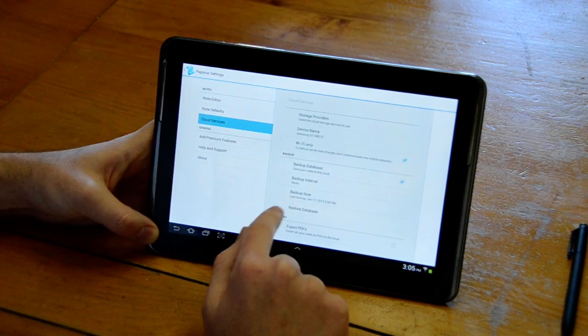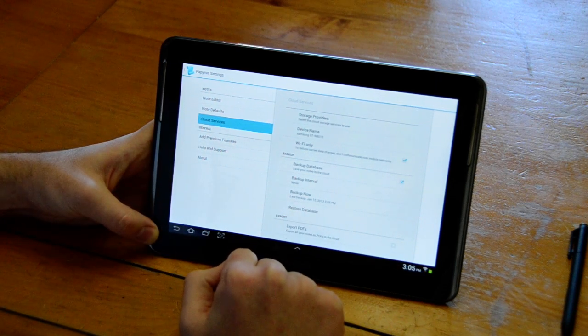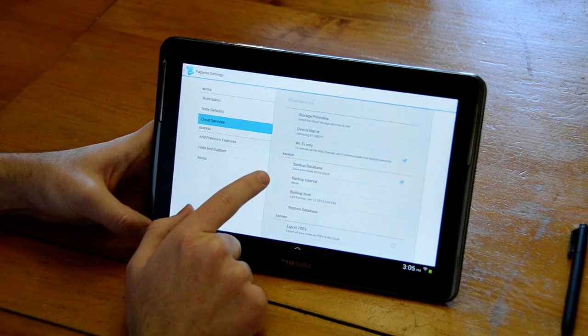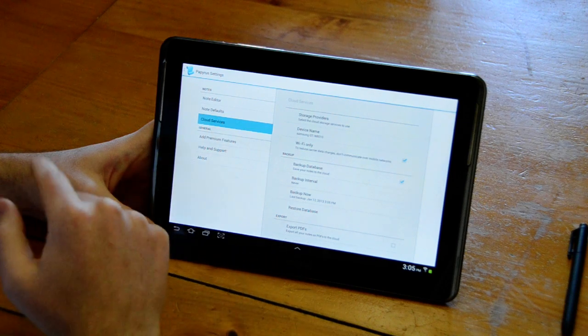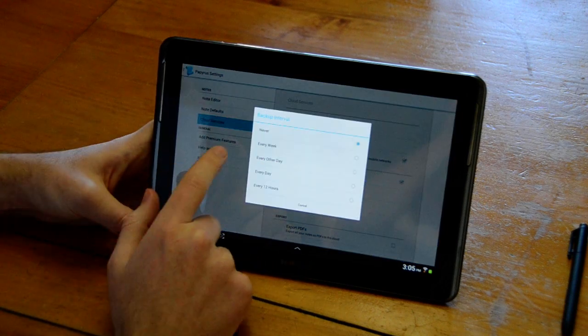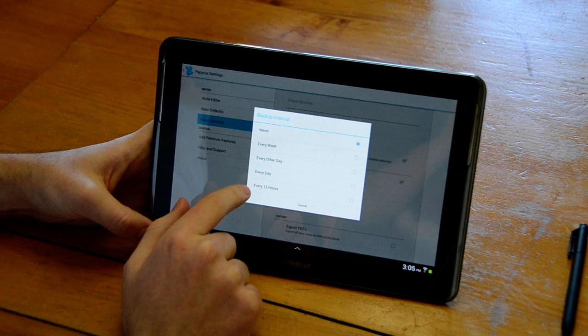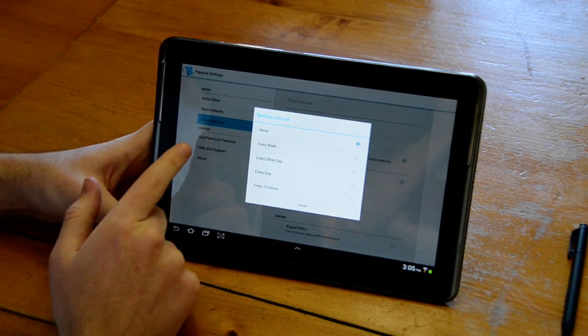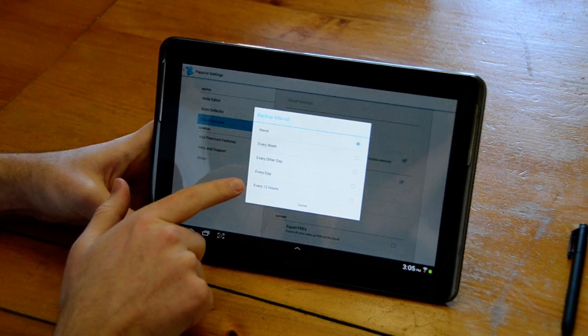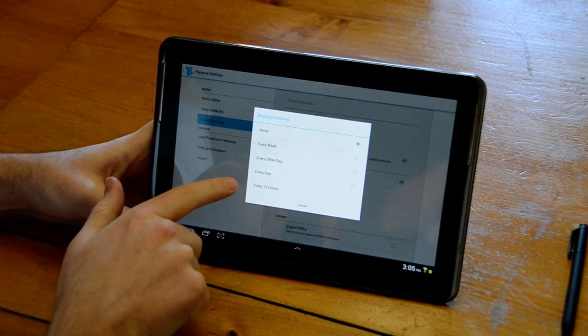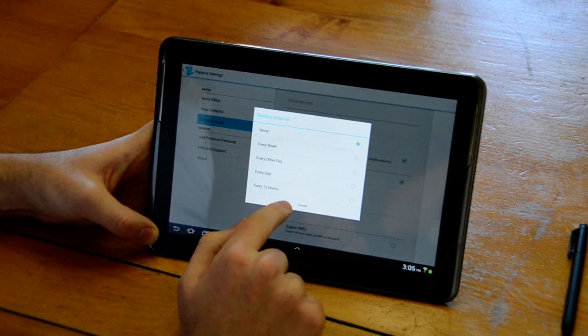It has the last backup time right there and if we wanted to back up periodically we can choose a backup interval, currently either every week, other day, every day or every 12 hours.